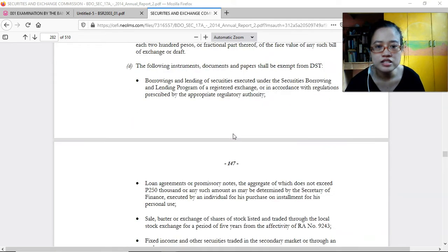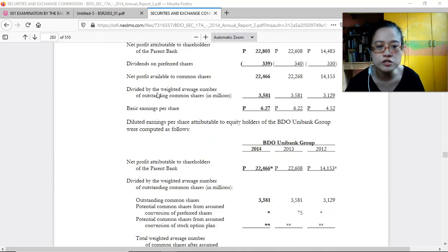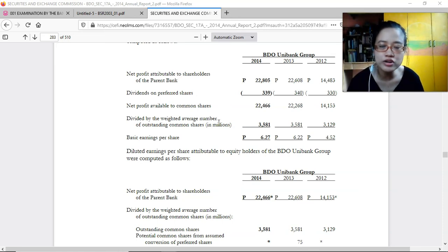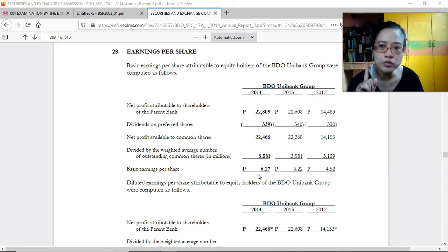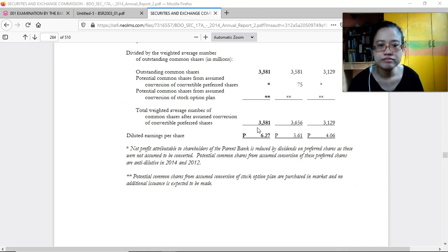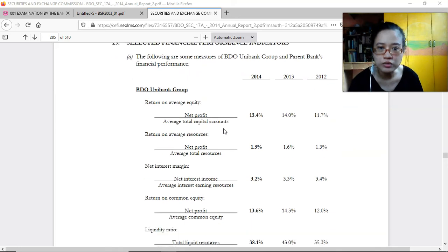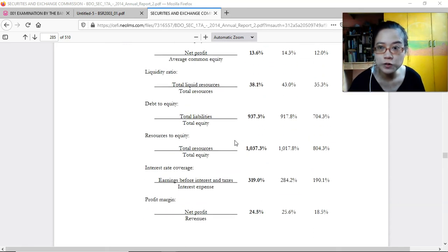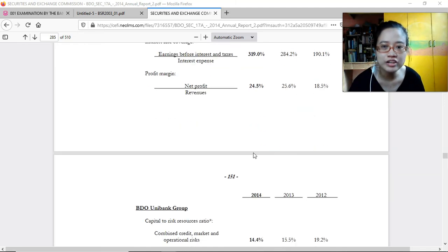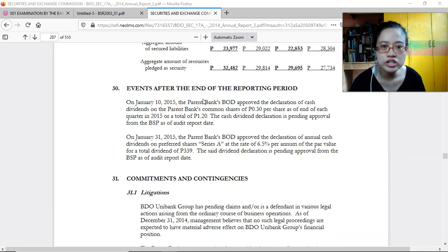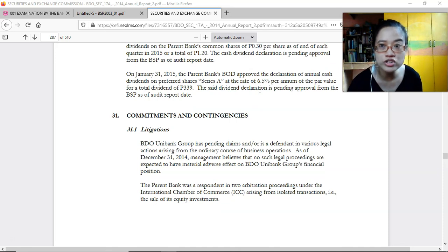Earnings per share information is useful for potential and existing investors. The basic earnings per share is 6.27 pesos for 2014 — meaning for every one share you buy, you earn 6 pesos and 27 centavos. Selected financial performance indicators include return on average equity. A later video will discuss the interpretation of these ratios — what they mean, whether higher or lower figures are better. Events after the end of the reporting period with significant effects on operations are also disclosed, as they may influence an investor's decision to invest or not.